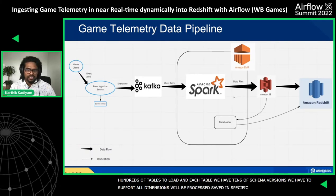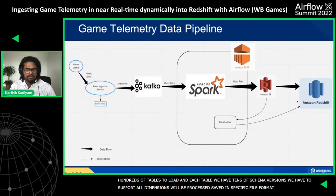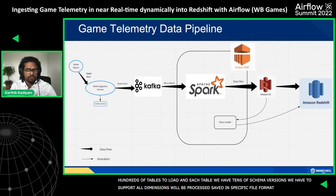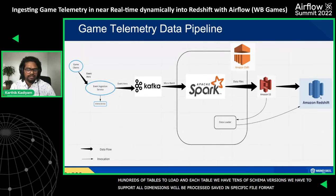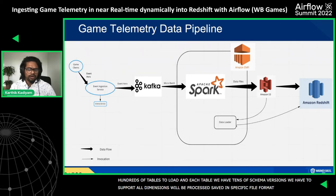Once data is saved in S3, the next step is making it available for downstream users like analysts, game developers, and data scientists. We adopted AWS Redshift as our cloud data warehouse for BI, reporting, downstream ETL queries, ML use cases, and ad hoc queries. We built an internal data loader hosted on the same EMR cluster master node where the Spark job runs, starting with one COPY command per S3 file to load data into Redshift.